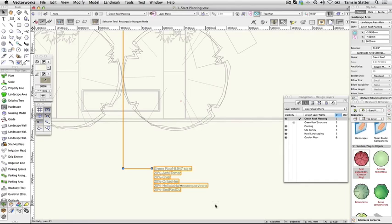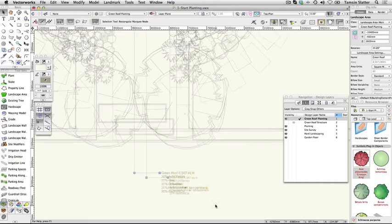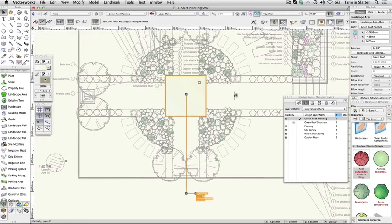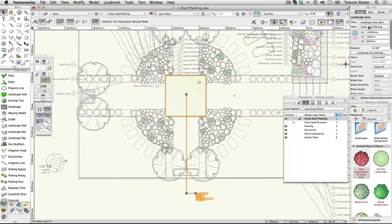Look at the Object Info palette. This object is not in fact a rectangle but a landscape area. The landscape area has a Z elevation or position in 3D space.